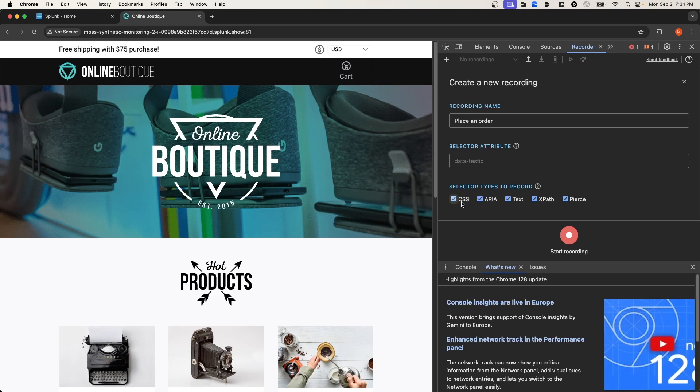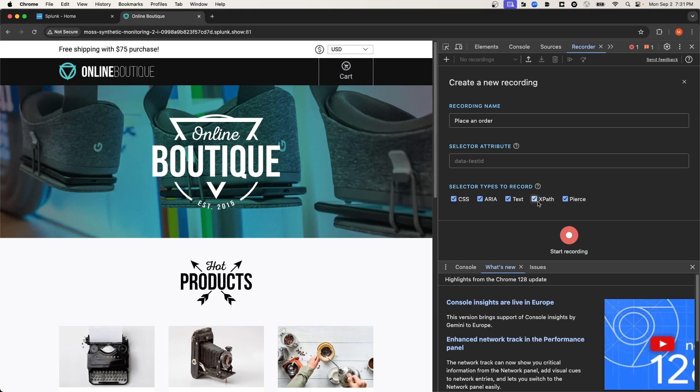And then you can also specify selector types to record. So CSS classes, for instance, or if there's specific text that's on a page, like after you place an order, there's order confirmation text that you'd like to use as a selector, then you can specify those selector types here. I'm going to go ahead and start the recording.